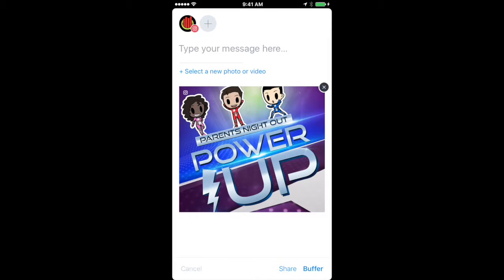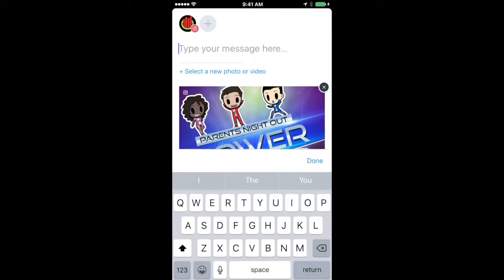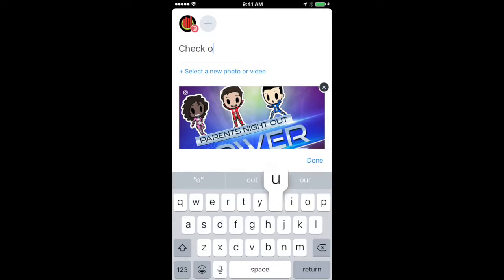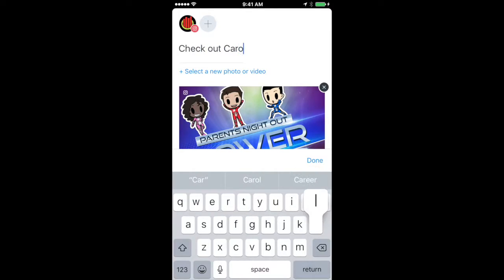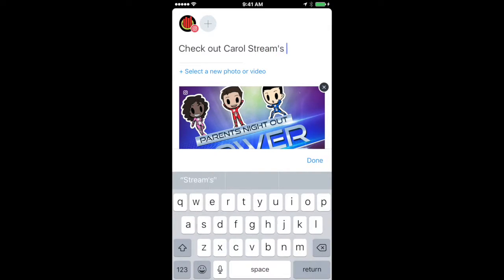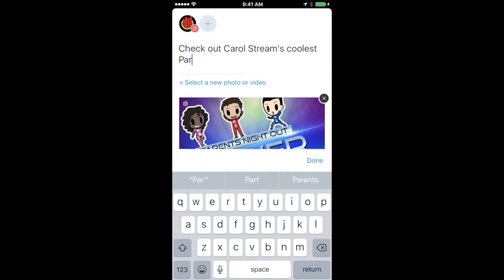So we're just going to make it really simple and generic for right now. We'll put check out Carol Stream's coolest Parents Night Out. That's our city where our school is located. I know it's sort of generic, but that's okay. It'll work for now.